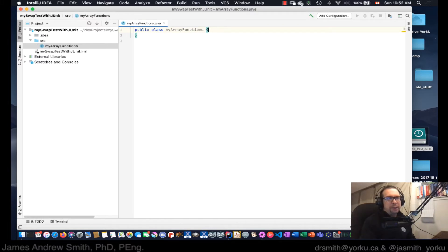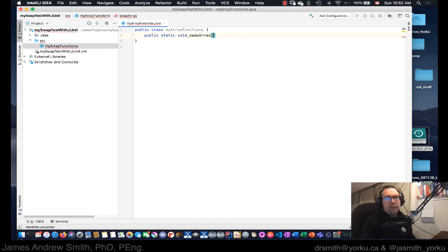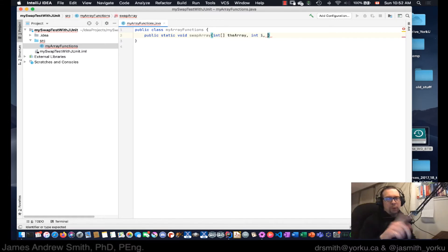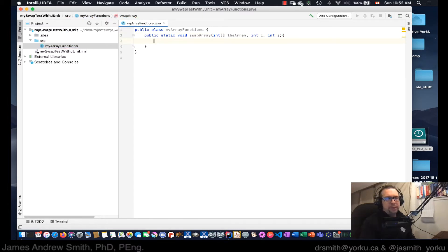Inside my class I want to create a method, so we're going to say public static void and we're going to call it swapArray. In swapArray we're going to pass in a reference to an array — some array that'll be defined elsewhere. We're also going to pass in indices for the two elements we want to swap: the first one as index i and the second one as index j.